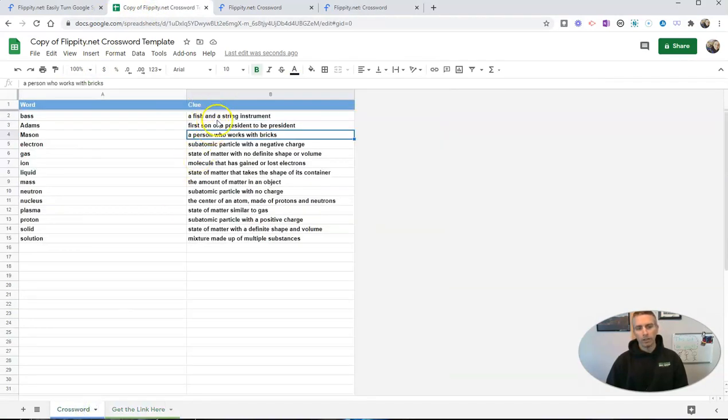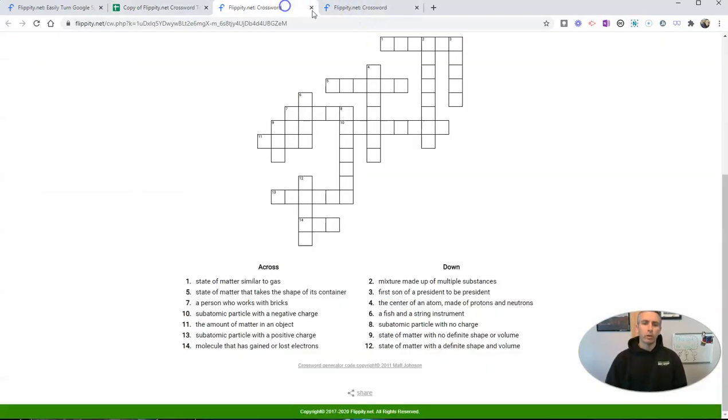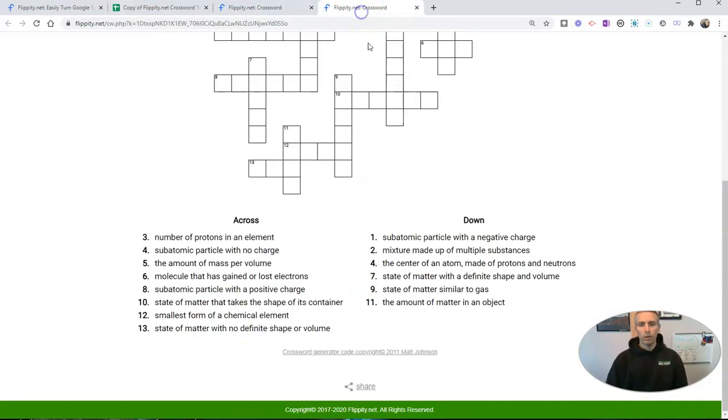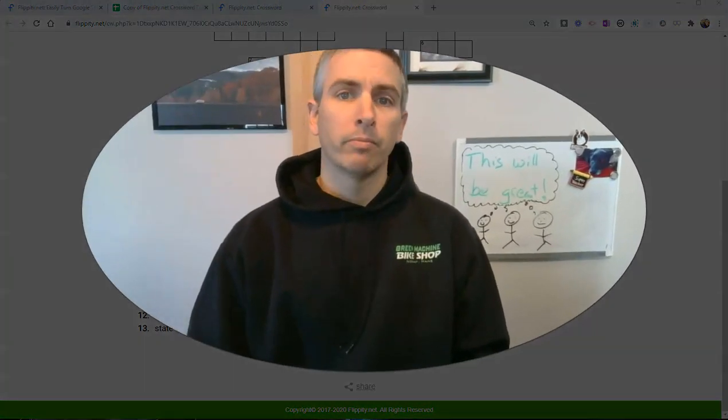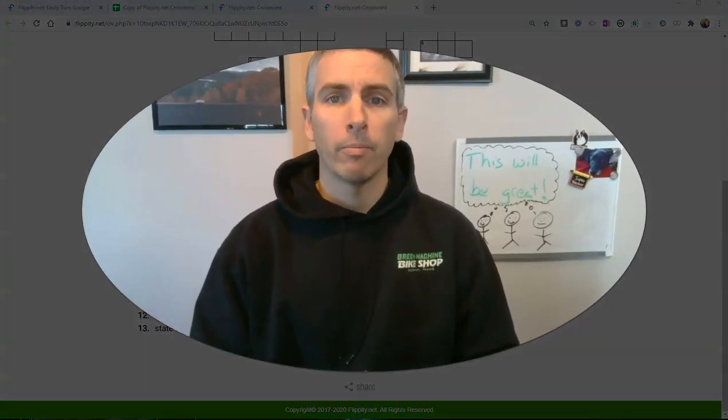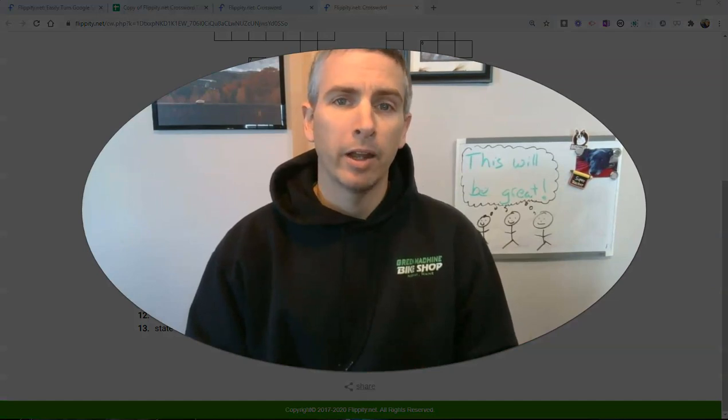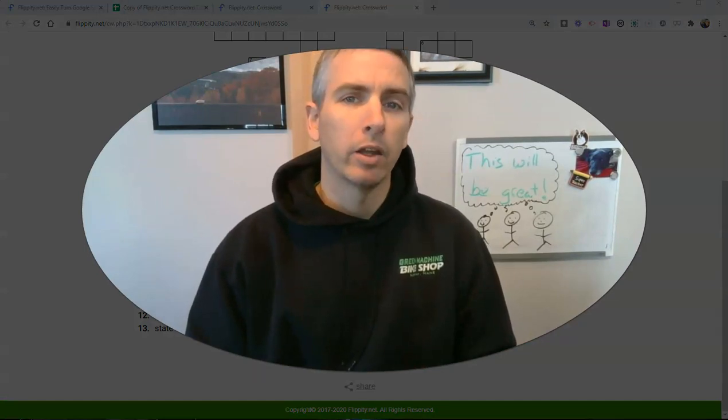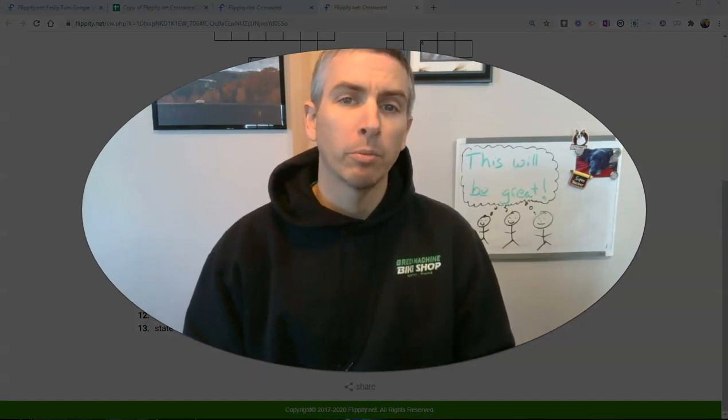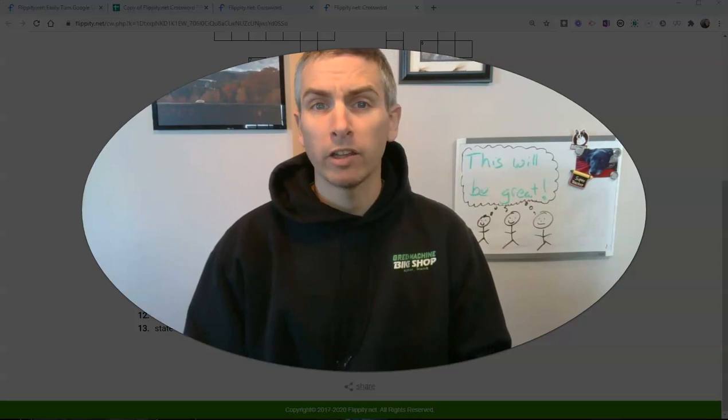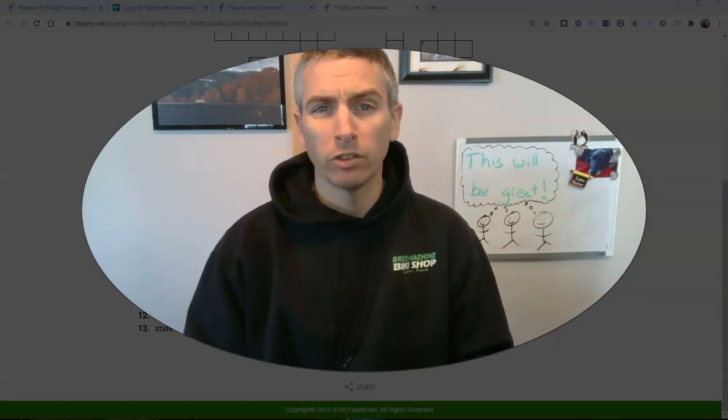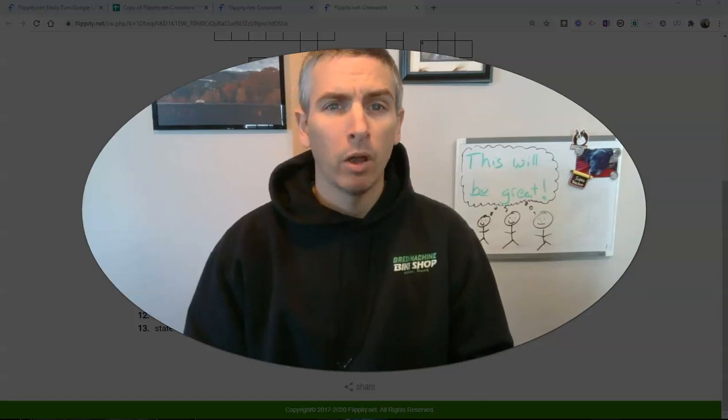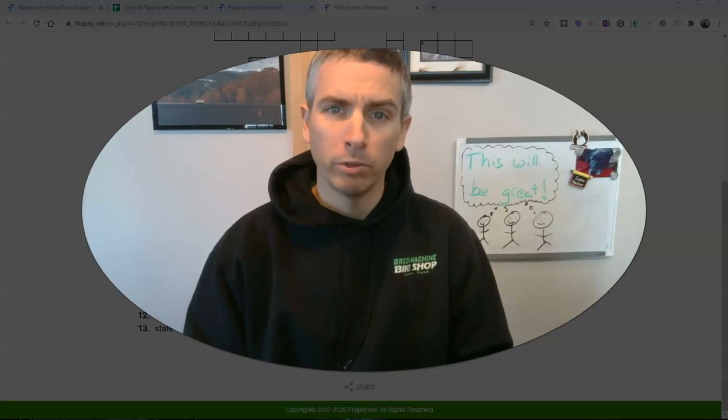So that's how you can create your own crossword puzzle that you can print out using Flippity.net and Google Sheets. As always, for more tips and tricks like this, please check out FreeTechForTeachers.com or subscribe to my YouTube channel.